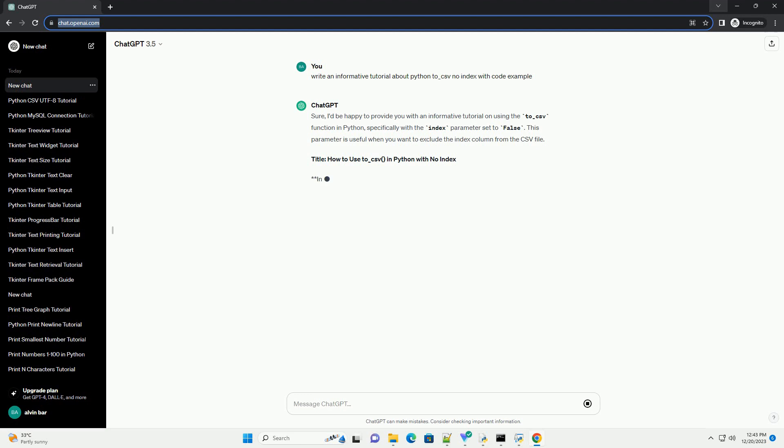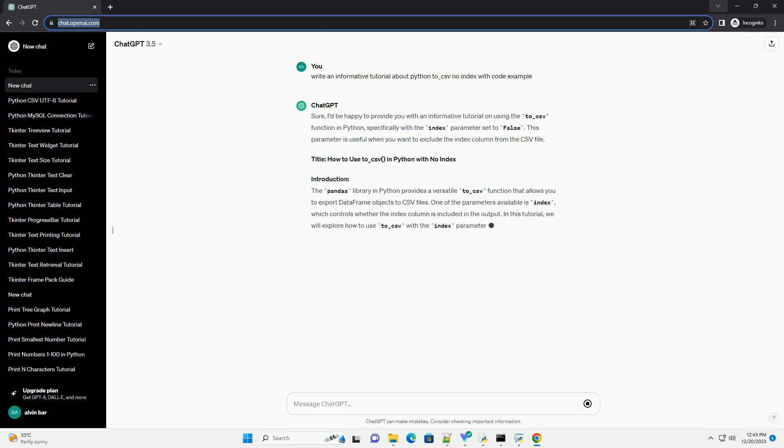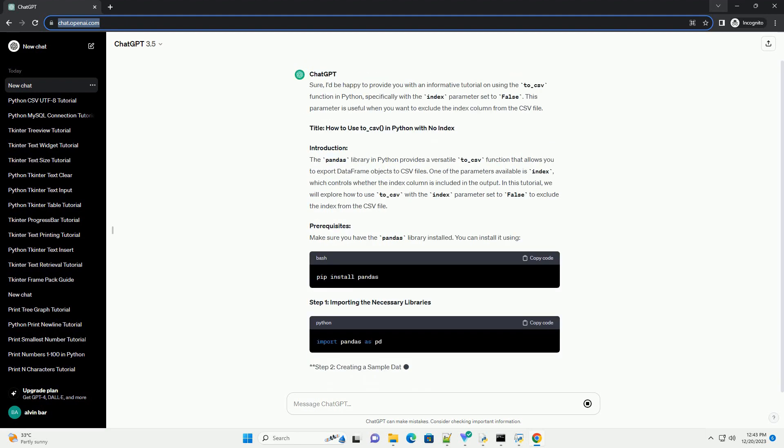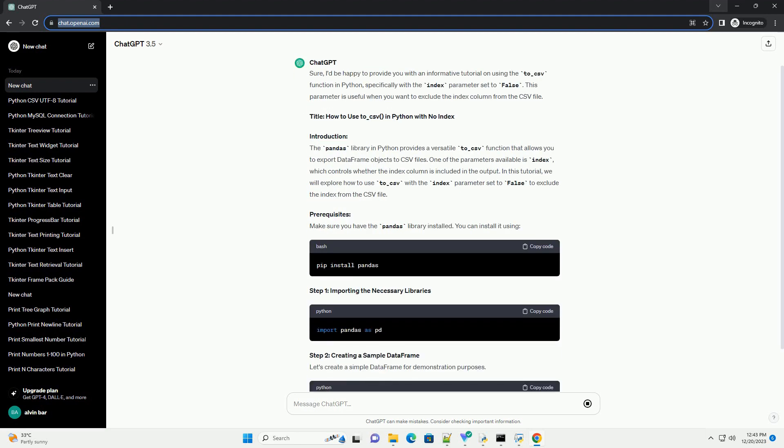I'd be happy to provide you with an informative tutorial on using the to_csv function in Python, specifically with the index parameter set to false.